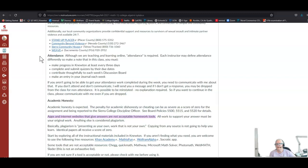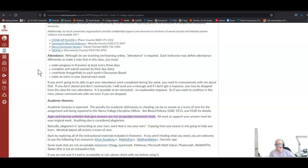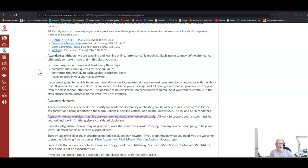Though we're teaching and learning online, there is an attendance requirement, and each of your instructors may define attendance differently. In my class, you need to make progress in Newton at least every three days. Don't go more than three days without working on homework. Complete and submit your quizzes by their due dates. Contribute to each week's discussion board and make an entry in your journal each week. If you aren't going to be able to get your attendance work completed, please communicate with me about that. Here's how it works: if you don't attend and don't communicate, I'll send you a message asking what's going on and can I help. If I don't get a response, you may be dropped from the class for non-attendance. It's possible to be reinstated, no explanation required. If you are dropped from the class but you want to continue, please communicate with me. It's very easy to get you reinstated.